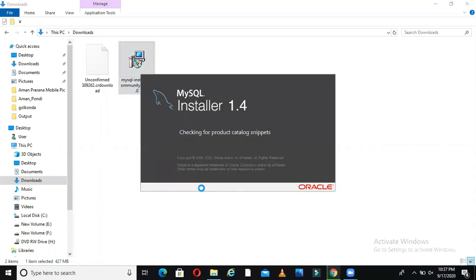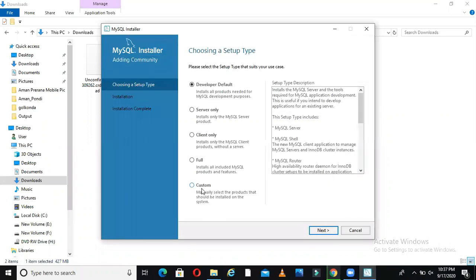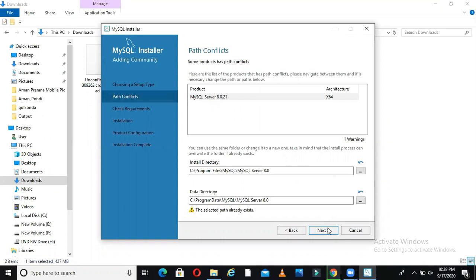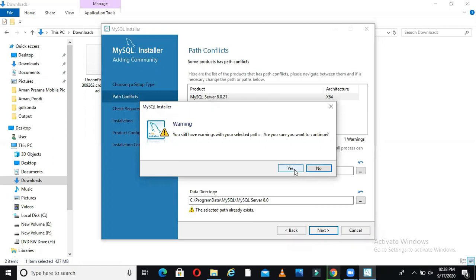A new window is opening, MySQL installer 1.4. In this one guys, you have to select Developer Default because we want to install the developer default for practicing purposes. Then go to next. You'll see some of the selected path already exist. I had already installed it, I'm just demonstrating. If you're installing for the first time, it will not show this.